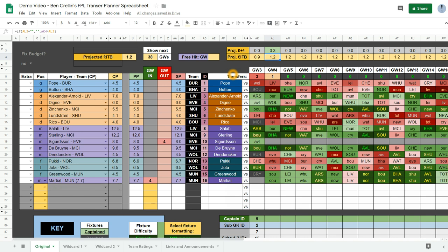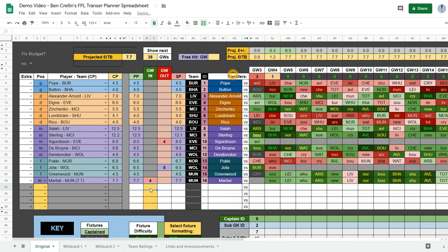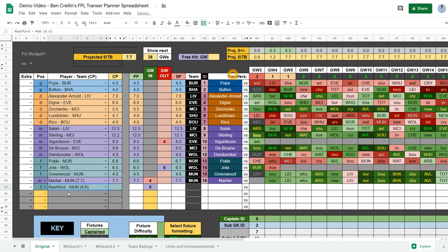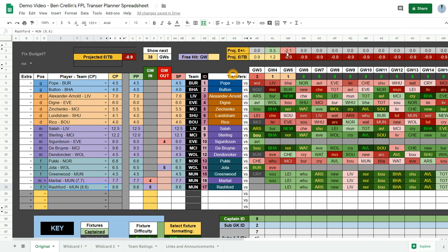So I'll just quickly plan the transfer in game week 5. So let's say I want to get Rashford for Jota. So put a 5 next to Jota. Put a 5 there. Select a forward. And I can just quickly type in Rashford's name. Now it's telling me that I need to free up 0.9 in order to make this transfer.